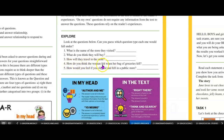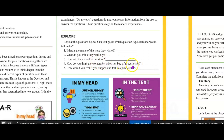'How do you think the woman felt when her bag of groceries fell?' That might be the author and me — based on your experiences. 'How would you feel if you slipped and fell in a public store?' That's on my own. So this is not based on the text; this one might be based on your personal experience. This one would be on your own, so it might not be based on the text.